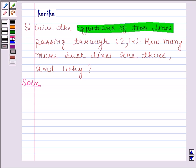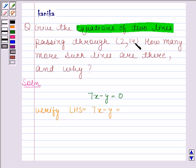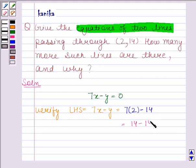Let's take the first equation as 7x minus y is equal to 0. Let's now verify whether the point (2, 14) satisfies this equation or not. Our LHS is equal to 7x minus y. Here x is equal to 2 and y is equal to 14. So substituting the values we get 7 times 2 minus 14, which is equal to 14 minus 14.